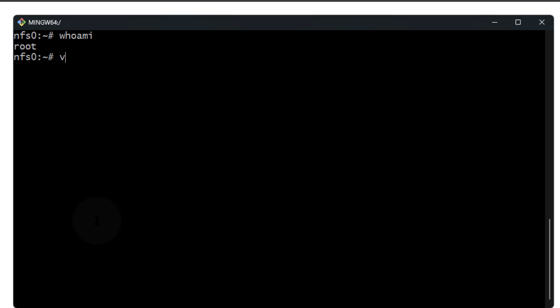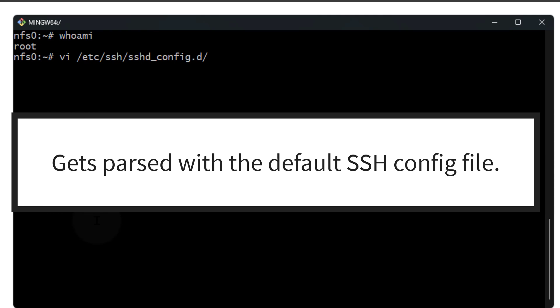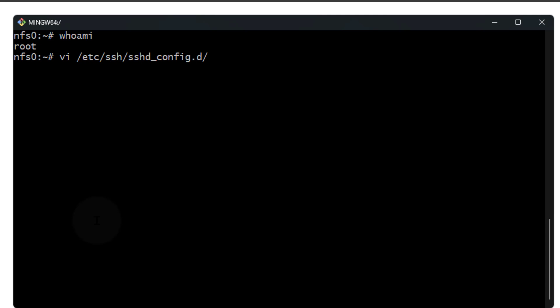I'm going to create a new file with vi inside of /etc/ssh/sshd_config.d/. This is a directory where you can add your configuration files, and they will automatically get included with your SSH configuration. I'm going to call mine mycf.conf. You can call it whatever you want. You can also add this to the default SSH configuration file, but I like to keep everything separate.